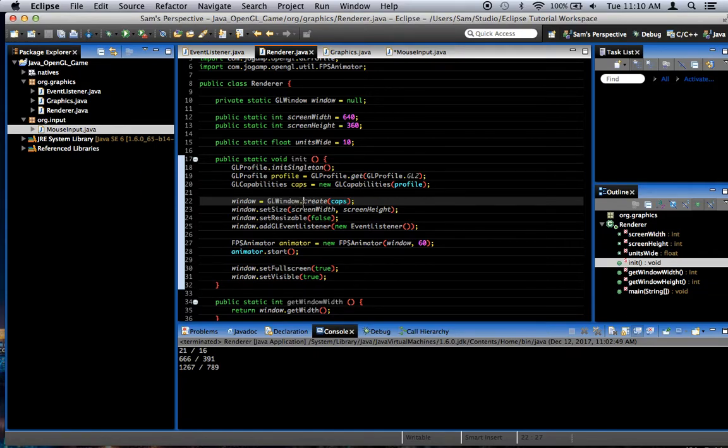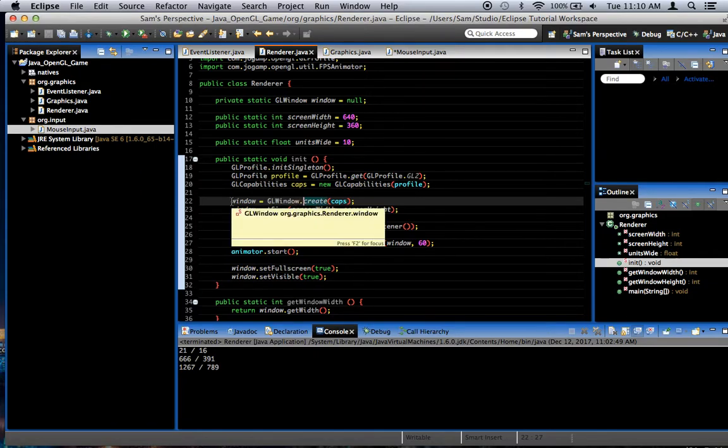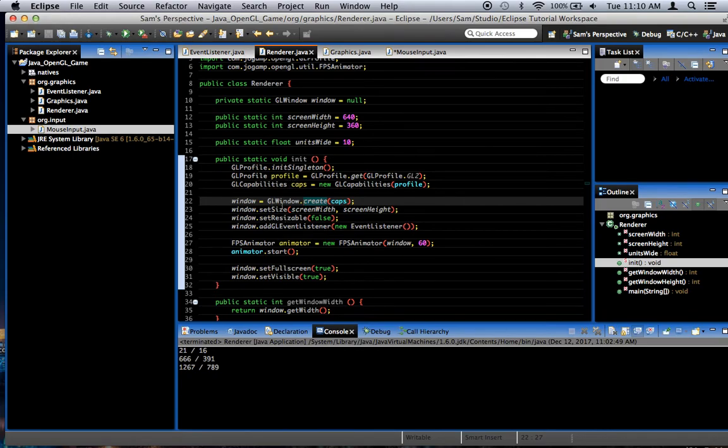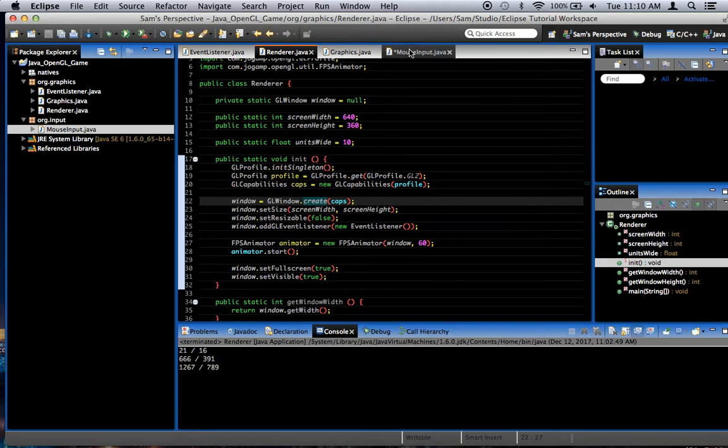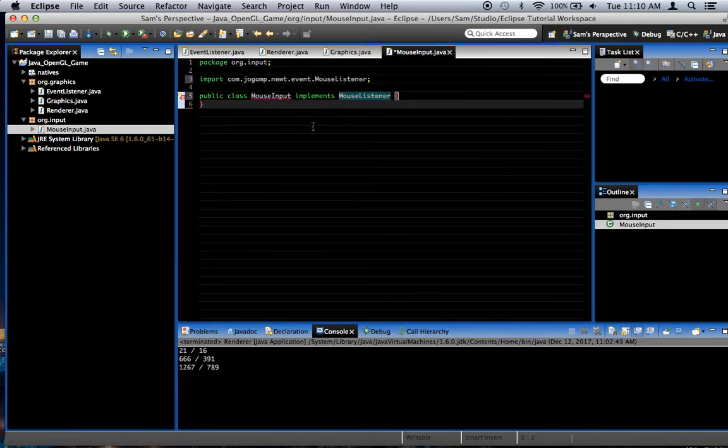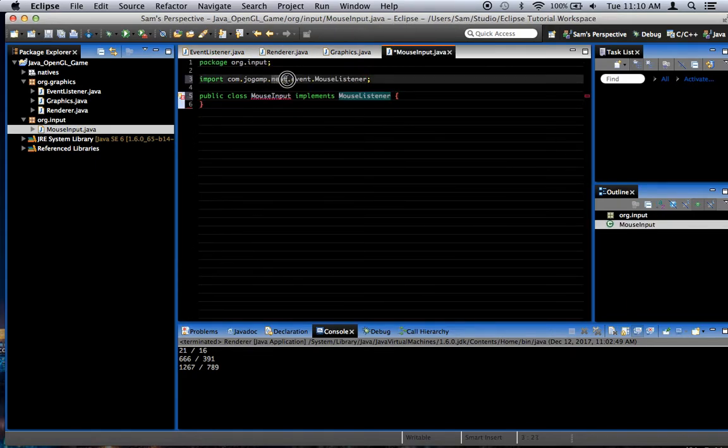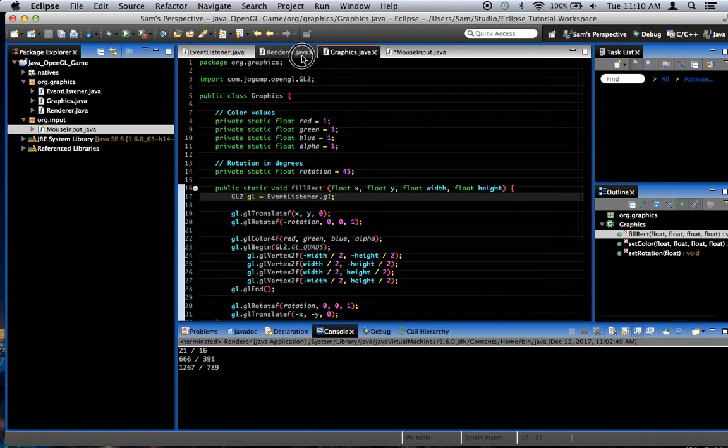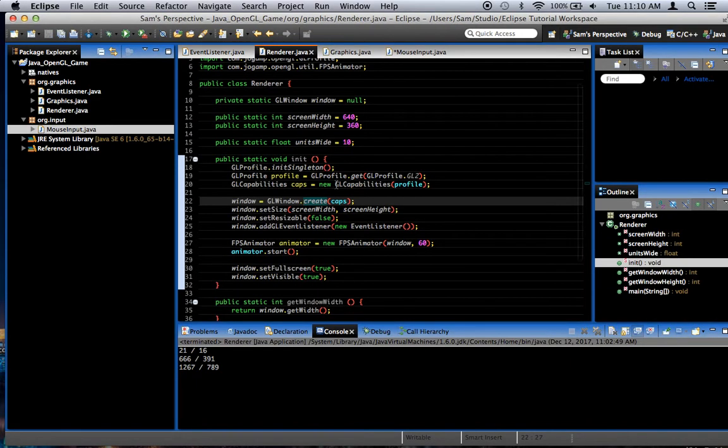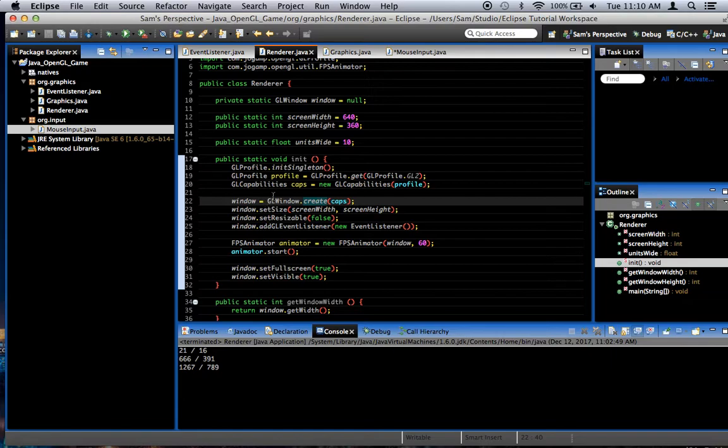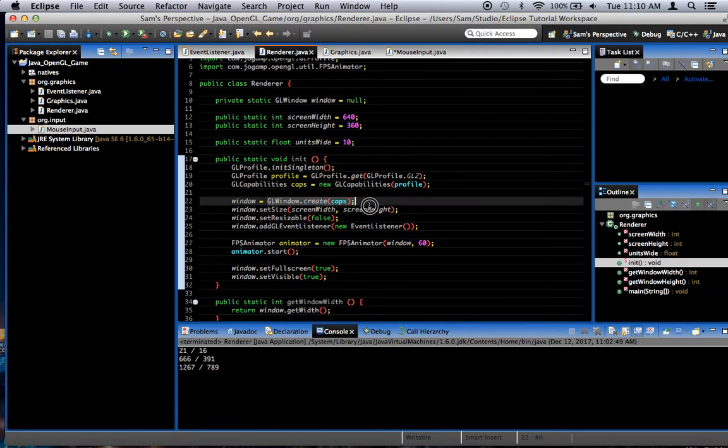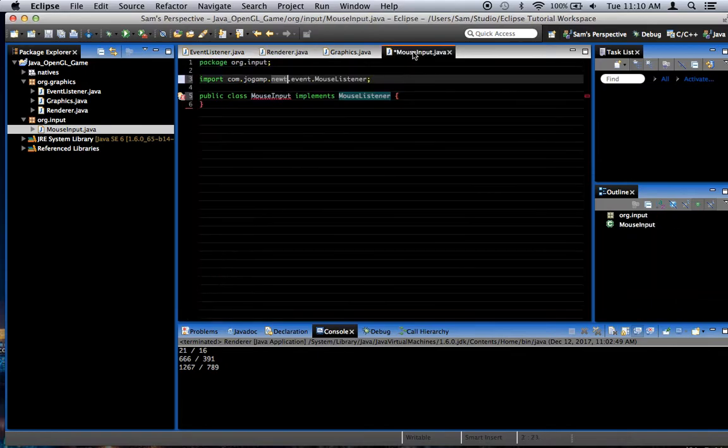There's two ways you can create a window. You can either create a Java frame and put a GL canvas inside of it, or you can just create a GL window, which is what they did here. And if you're using a GL window, then your input is going to be different. That's what newt is. It's the part of JOGL that handles windows like this without using Java's frames or anything like that.